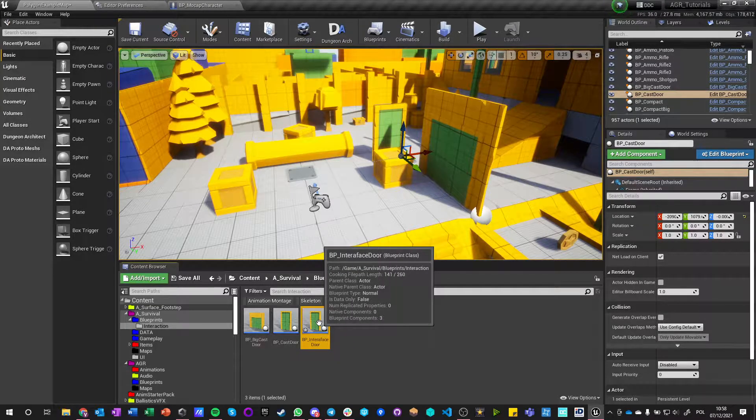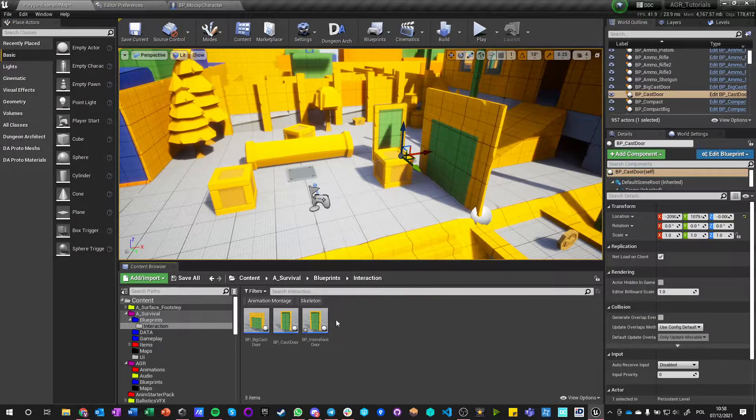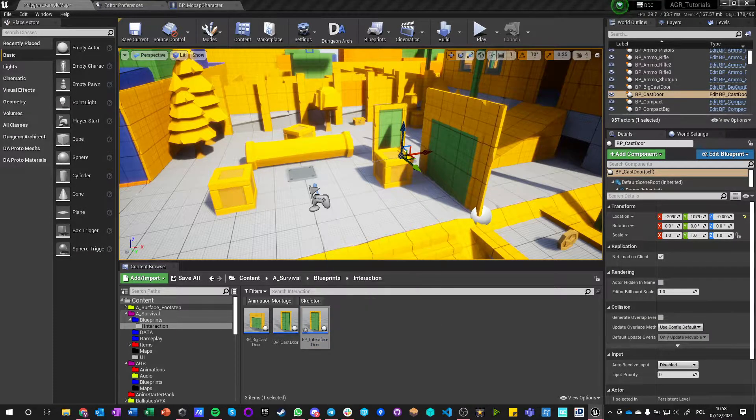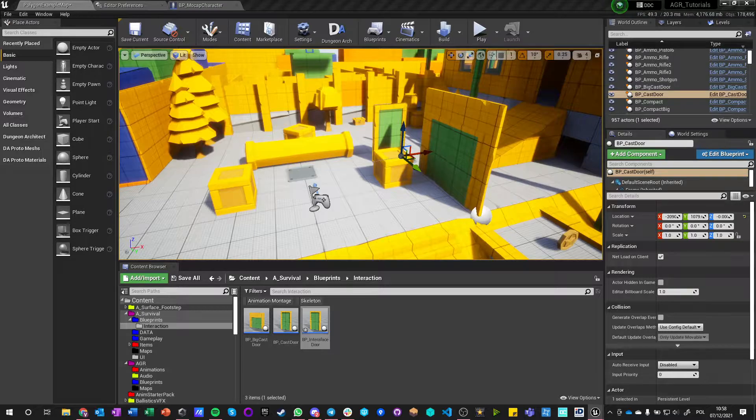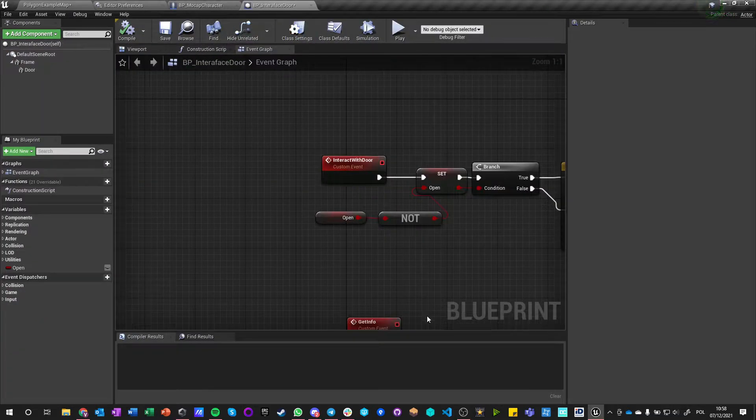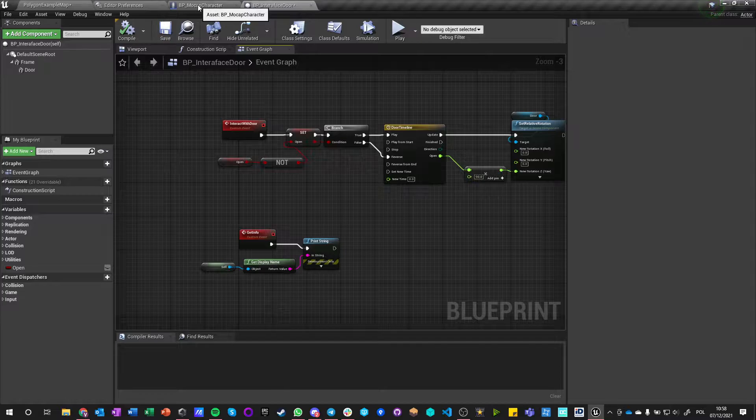And now on BP interface door we can do something different, but we also need an interface. So we still got this interaction with door and get info, but we're not going to call on it directly. We're going to do something different.